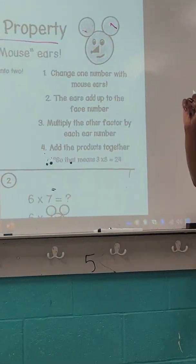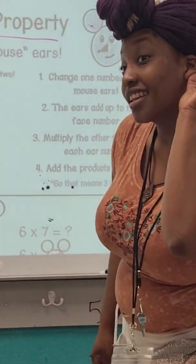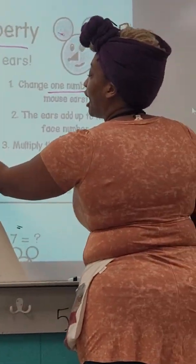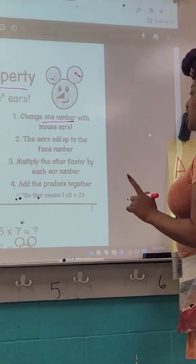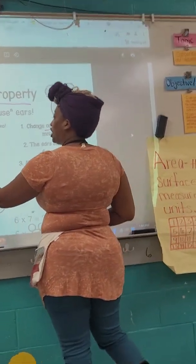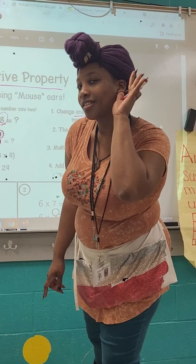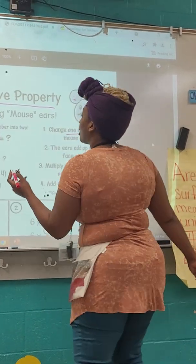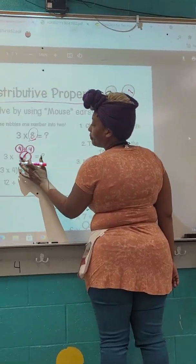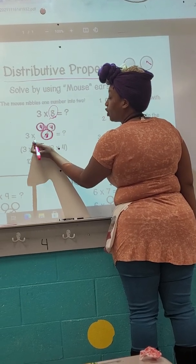Let's have a look at our steps. Step one says to change one number with the mouse ears. Did we do that? Yes, we changed one number — our eight. Step two: the ears add up to one face number. Did our two ears add into the one face number? Yes, we have four plus four, and that still equals eight.